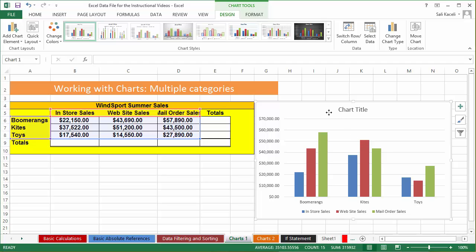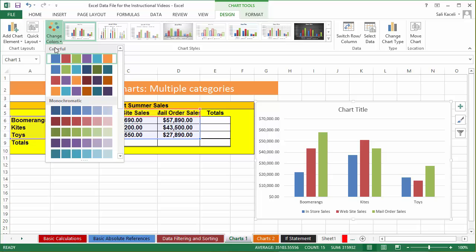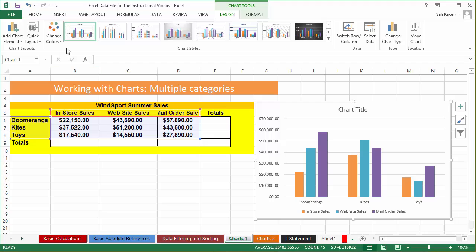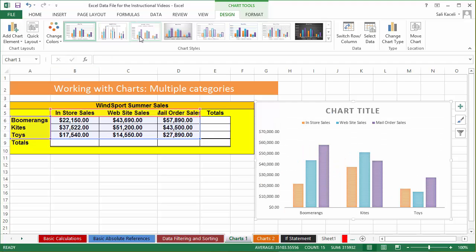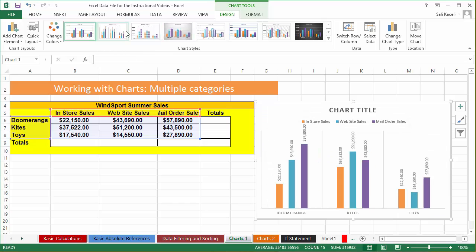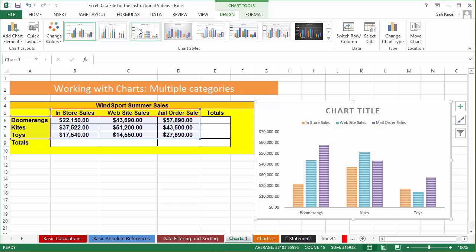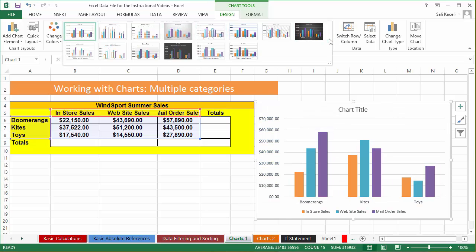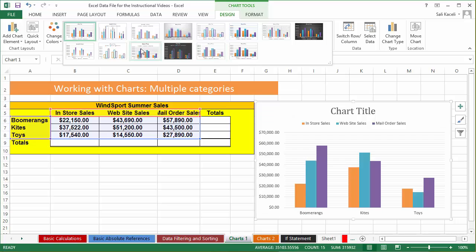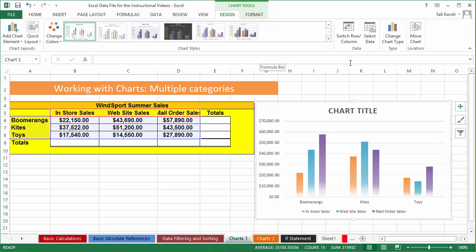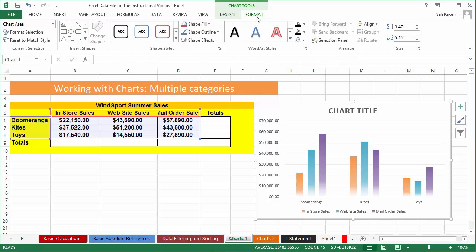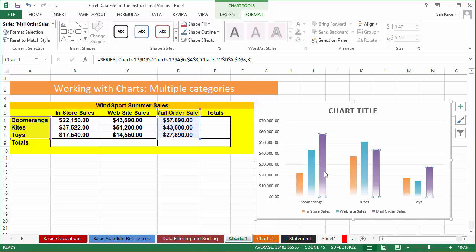With those Chart Tools tabs you can change the colors — notice the different color schemes, which is quite helpful and somewhat new in 2013. You can also change the type of chart and how the data is displayed. Notice the live preview of how the data is going to look. These are some of the enhancements in the newer versions of Excel. There are also fancier options and different format types you can apply, and you can customize each component to be a different color if you prefer.